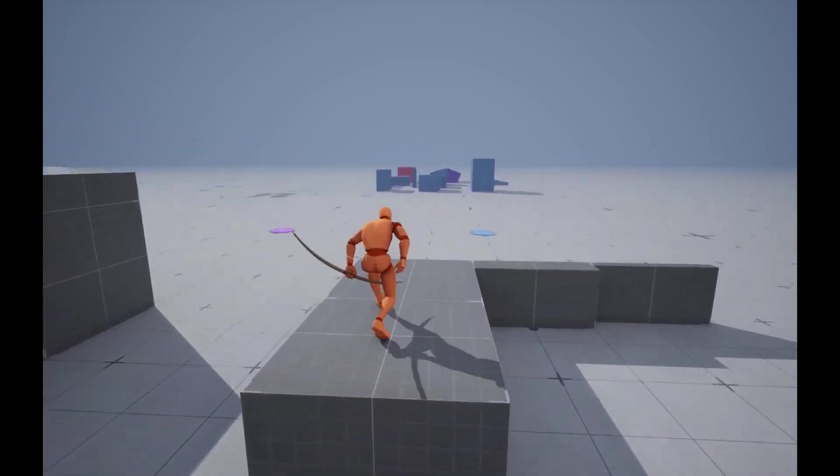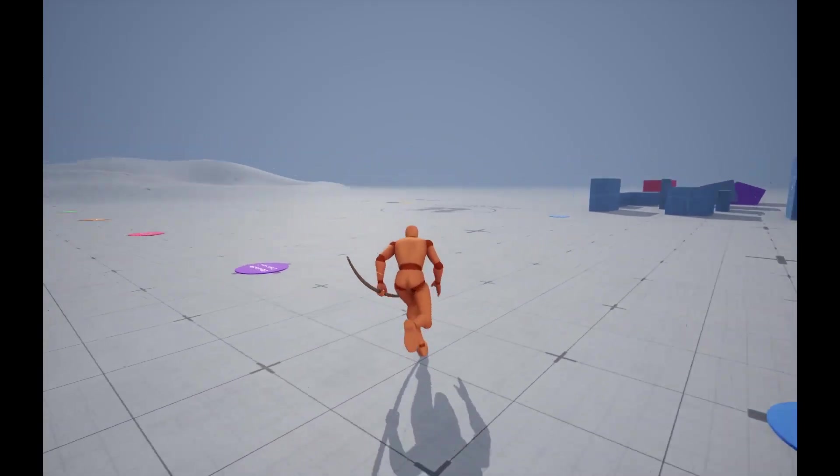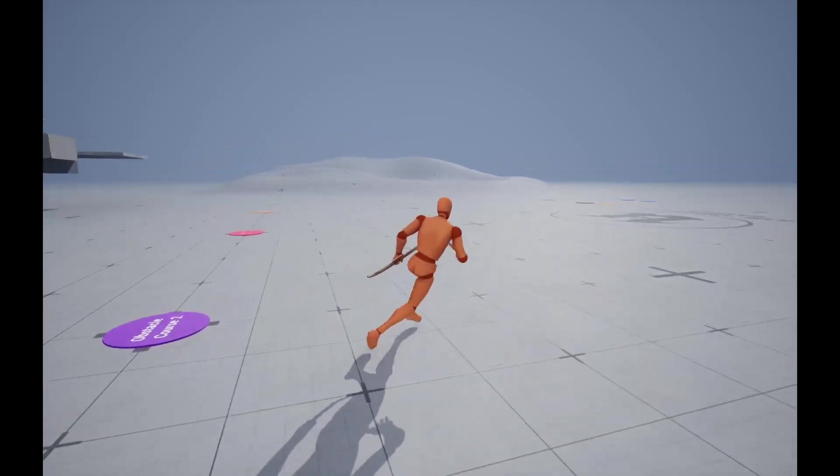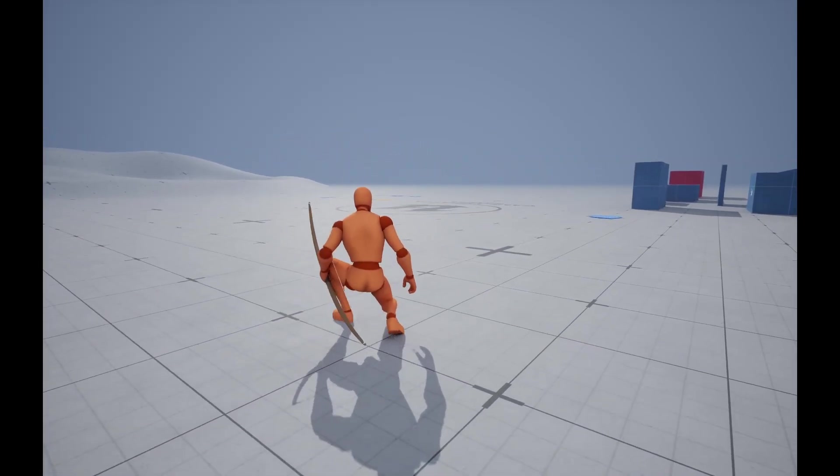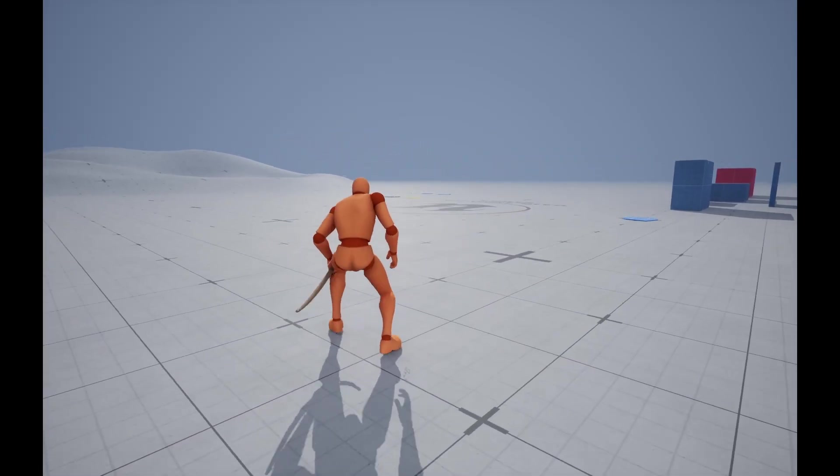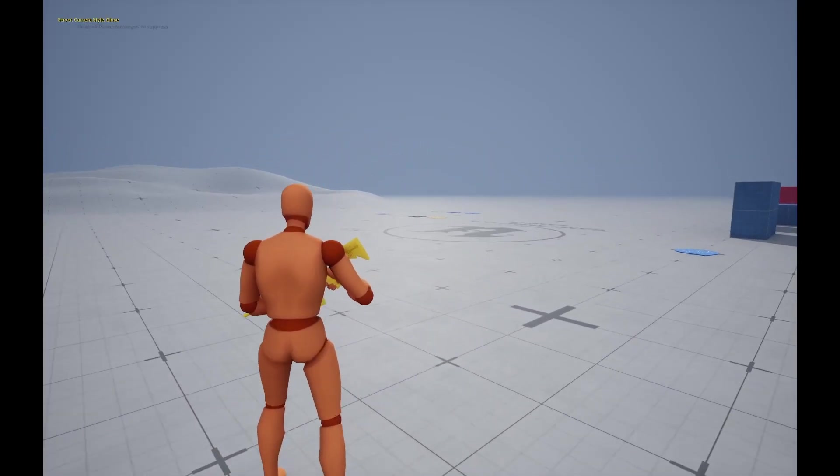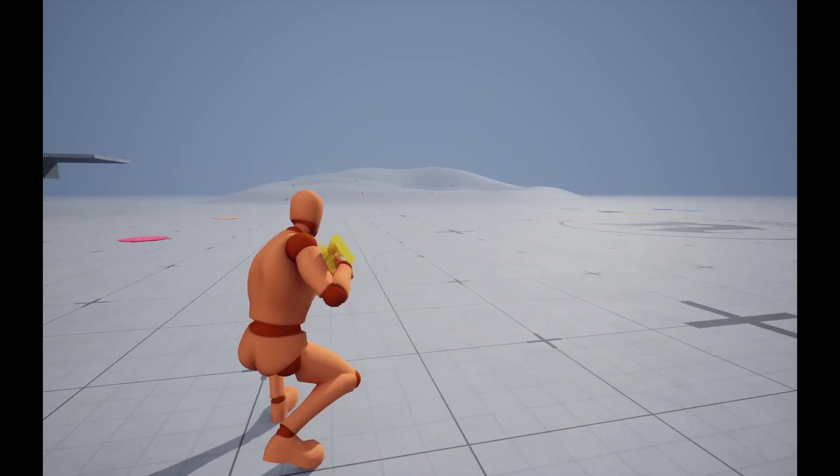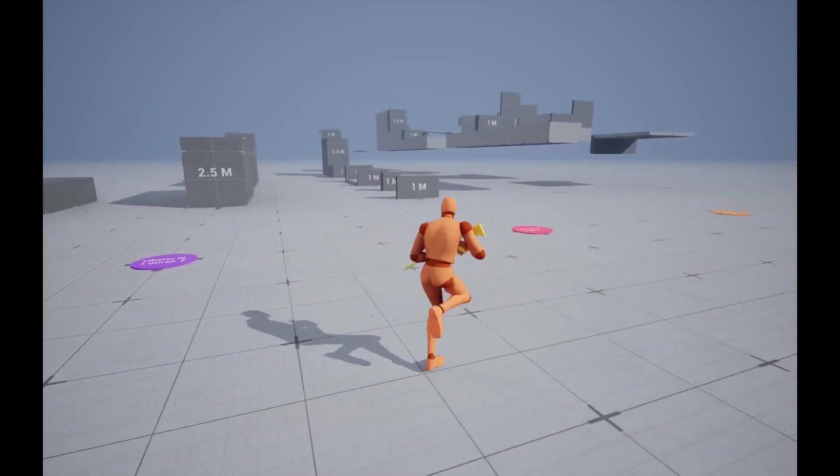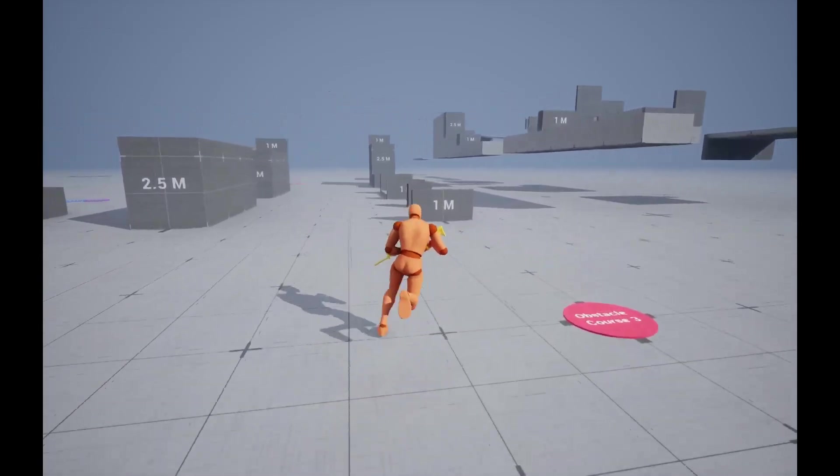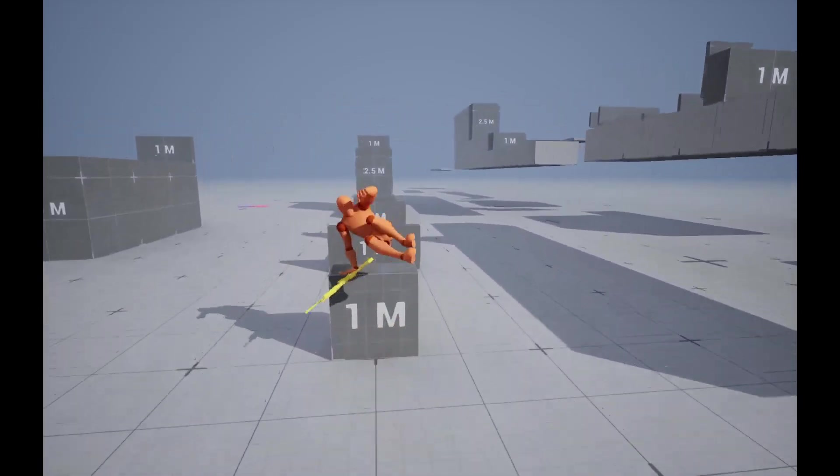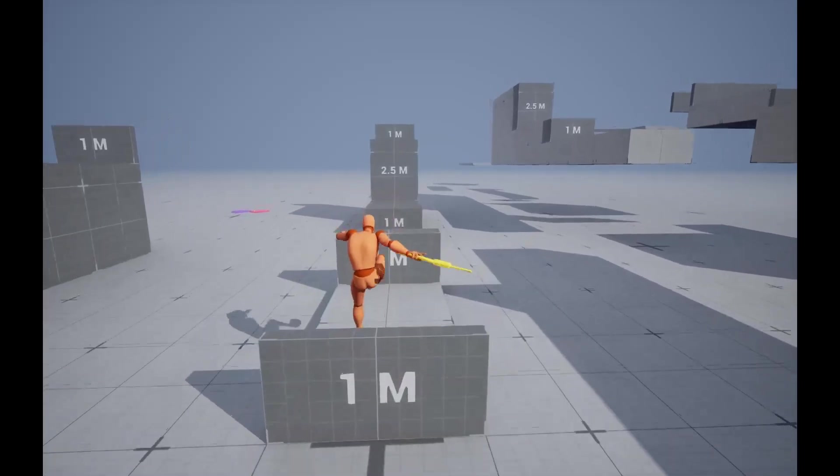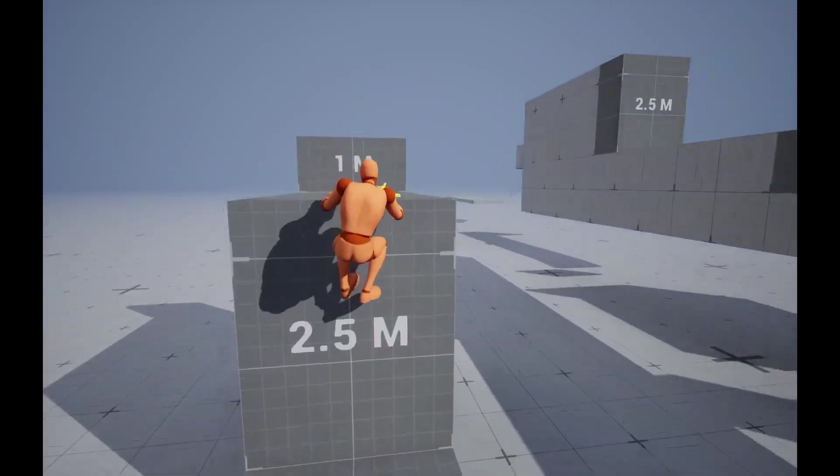There were some issues with the transitions, for example when we were going to crouch and standing up with the overlays there were some snapping but those were fixed as well. And there were some issues when like after the traversal montages the hand IK was acting a bit finicky, that's also fixed.